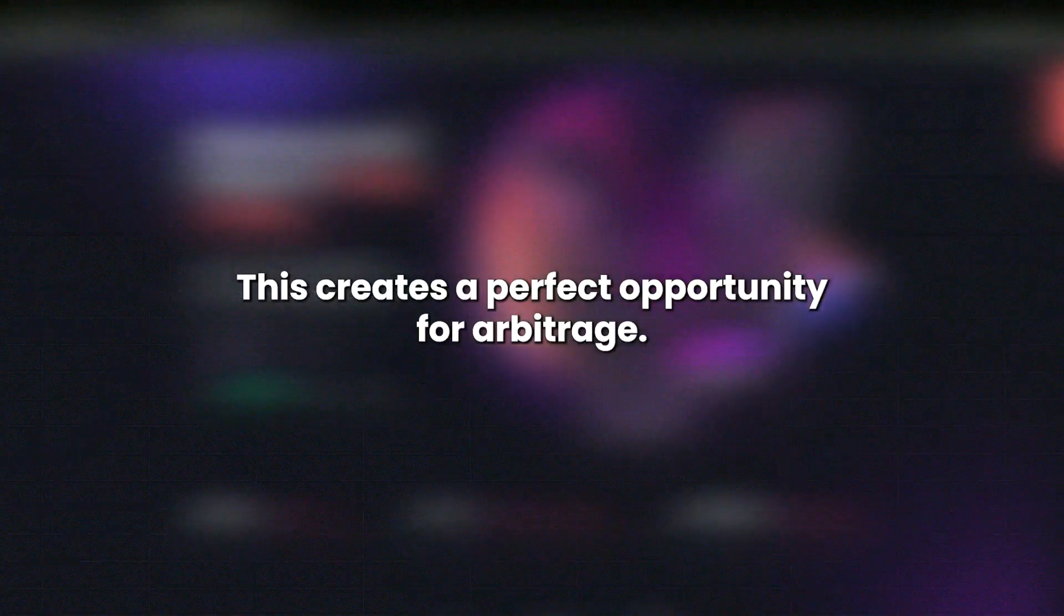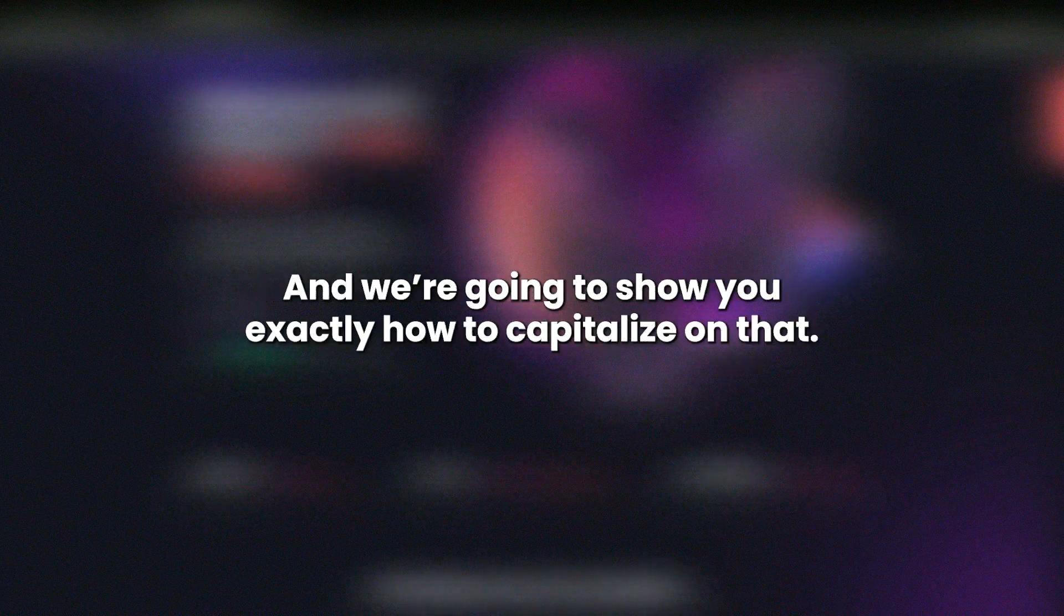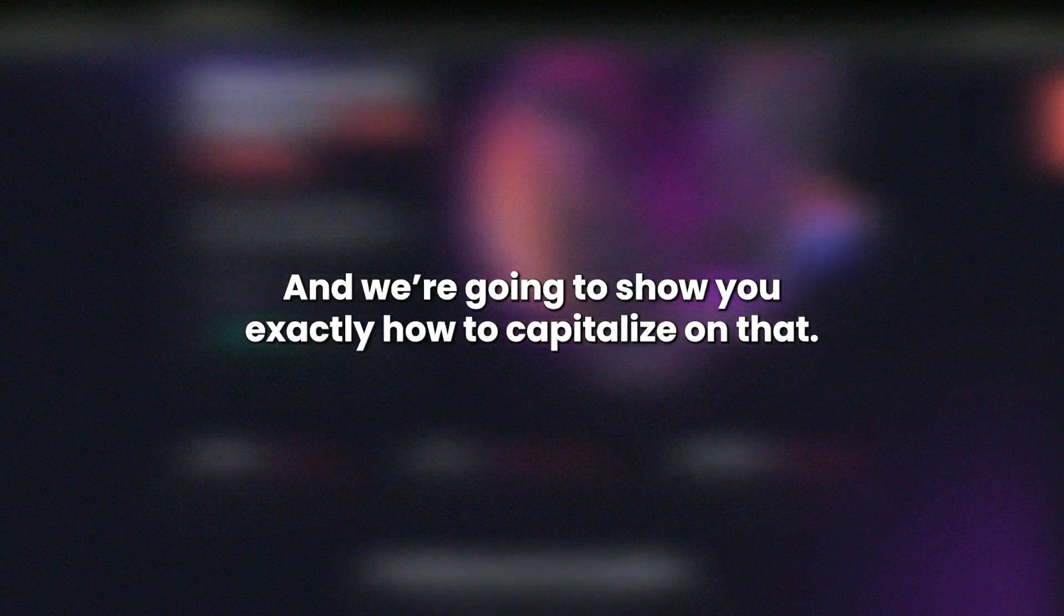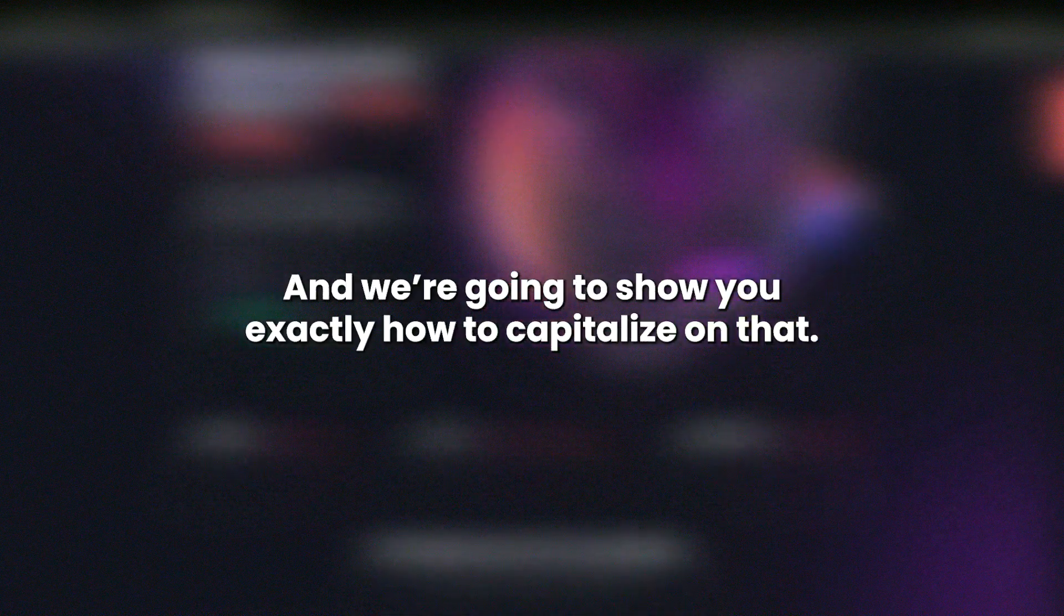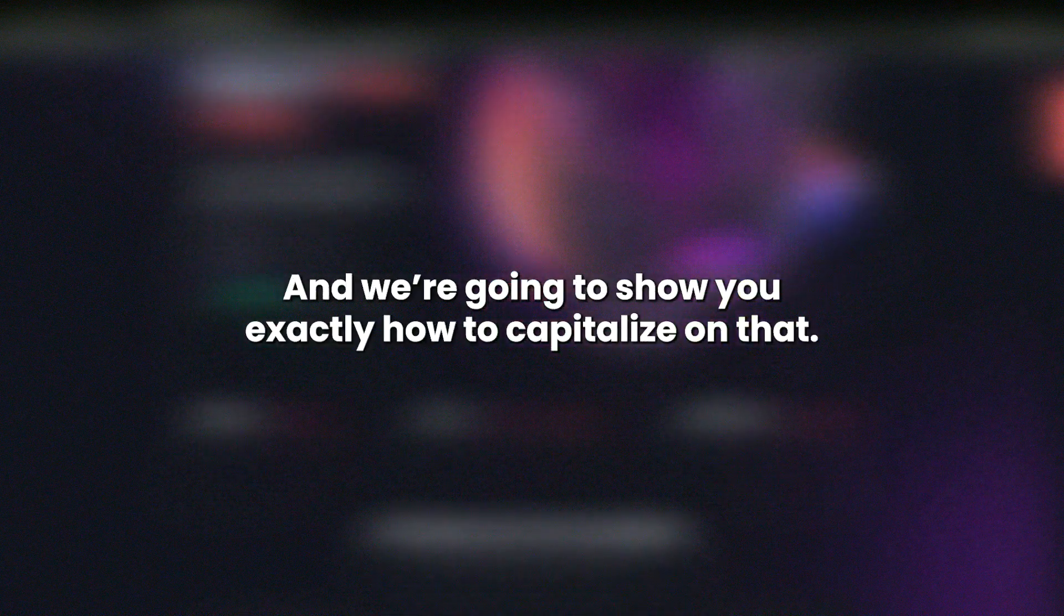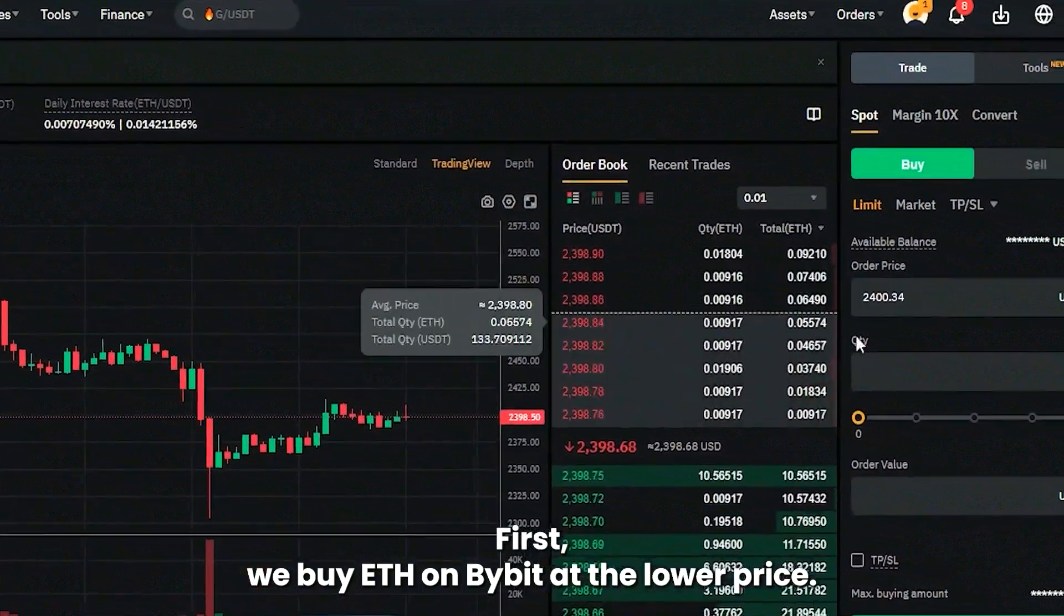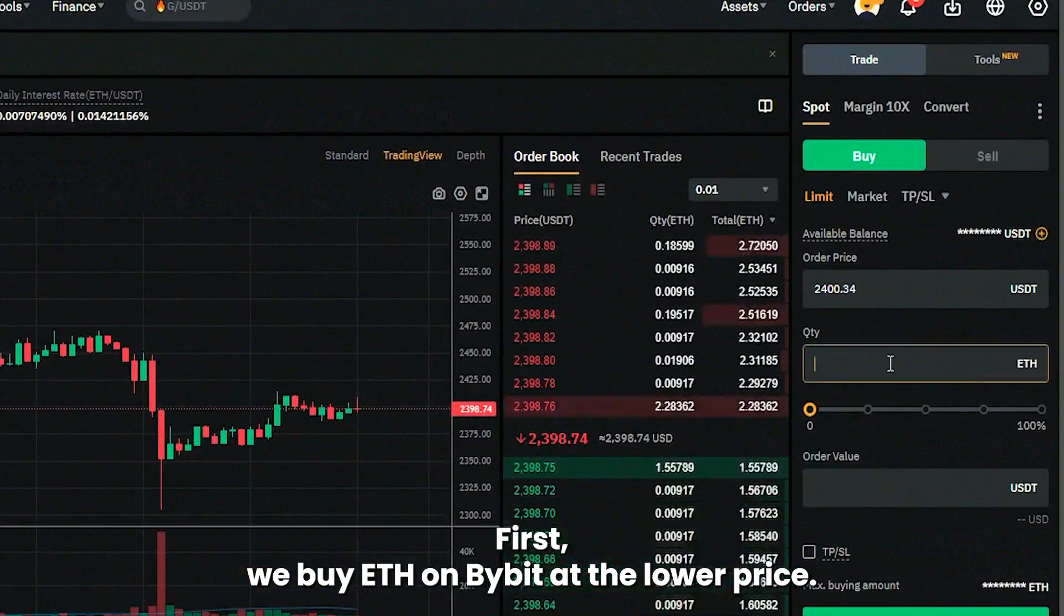This creates a perfect opportunity for arbitrage, and we're going to show you exactly how to capitalize on that. First, we buy ETH on Bybit at the lower price.